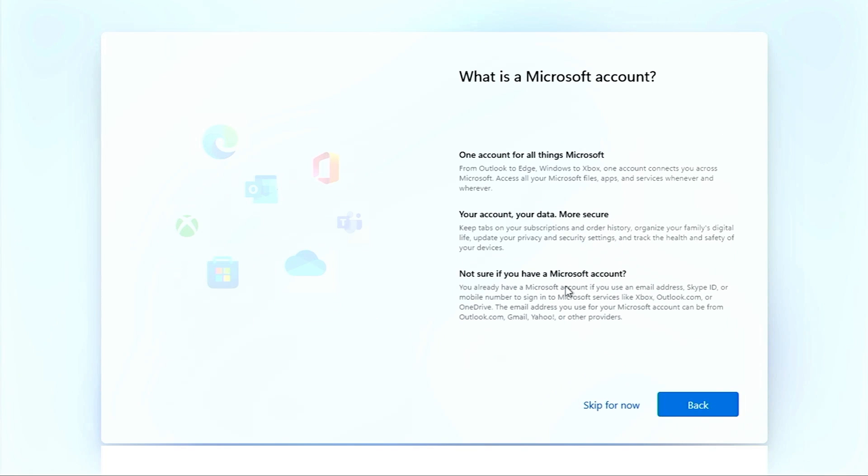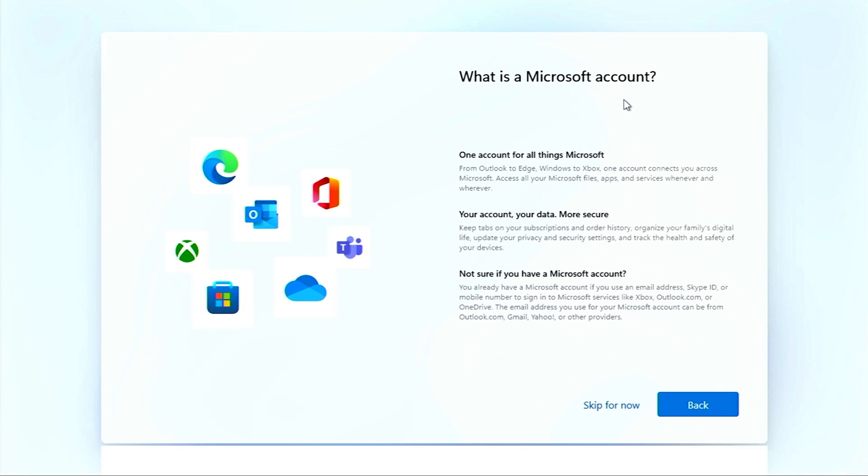If you don't really care about additional functions that are given in Windows 11, you can go with the offline account and right after that you can click on skip for now.